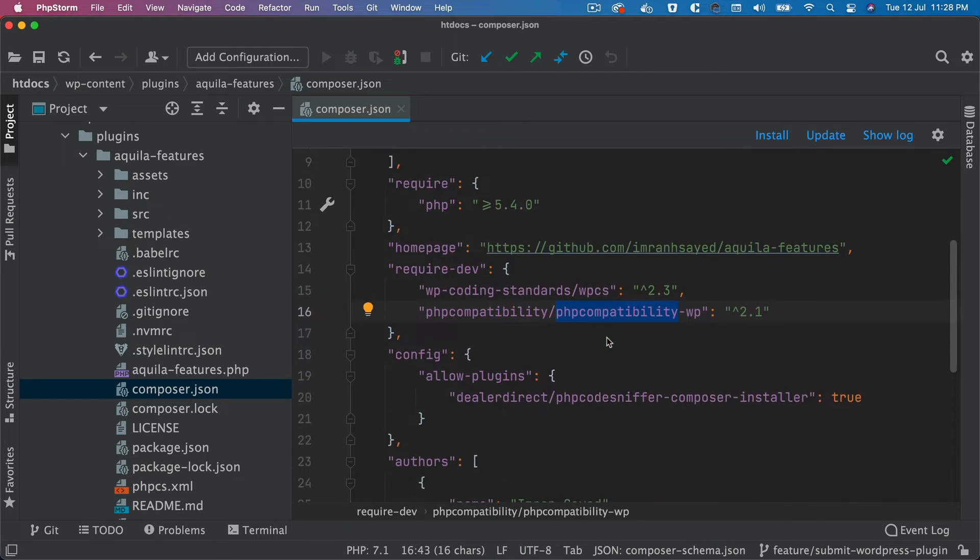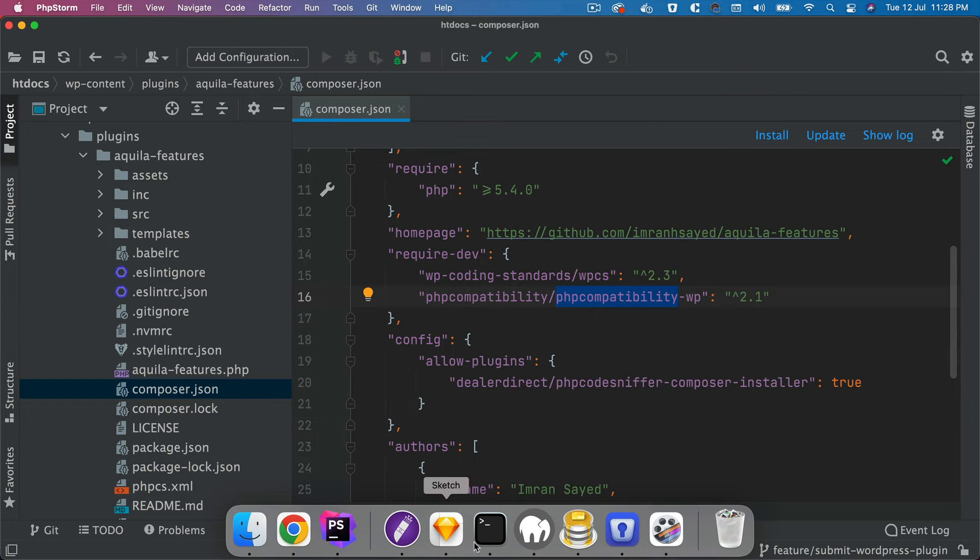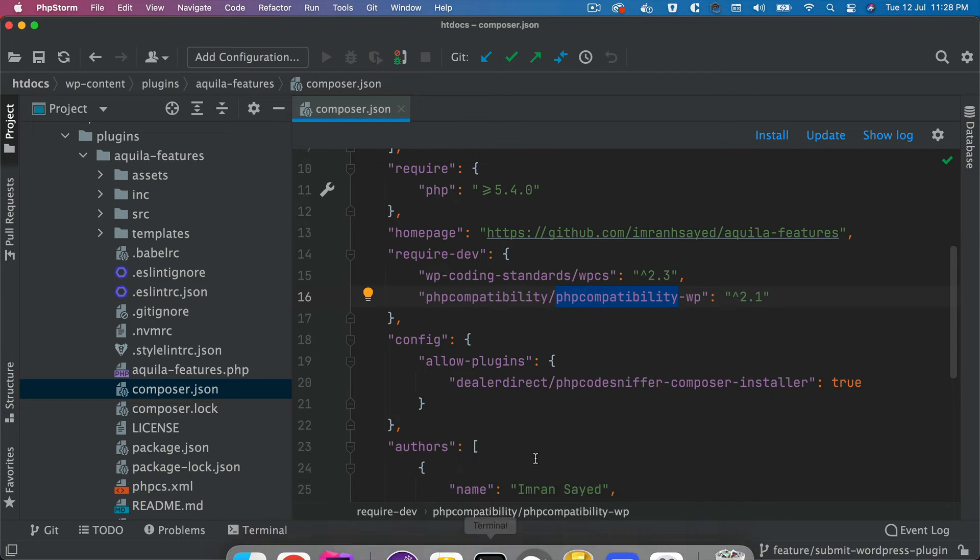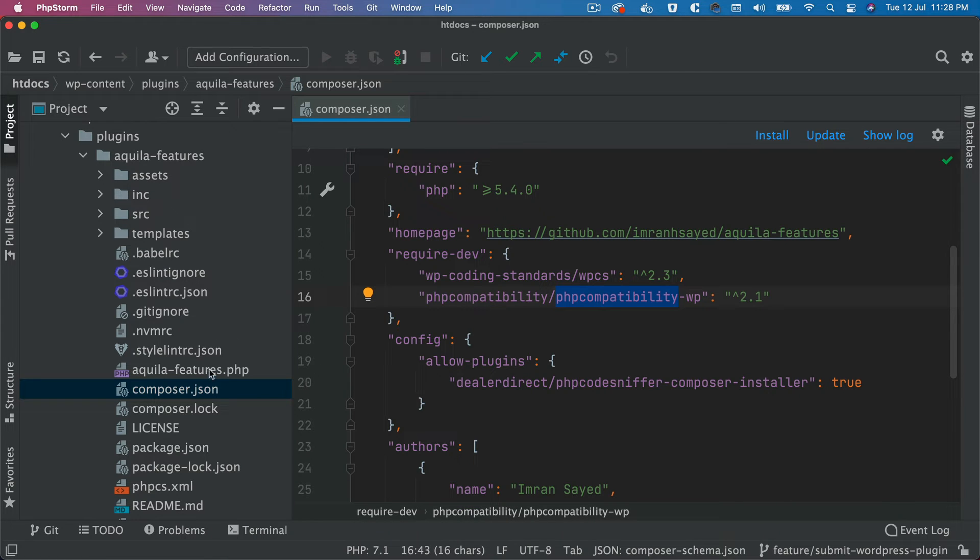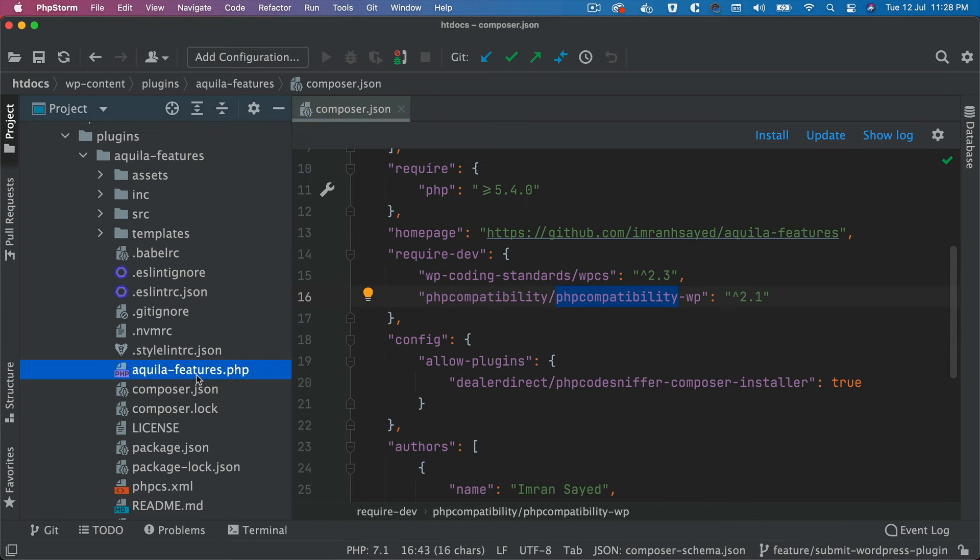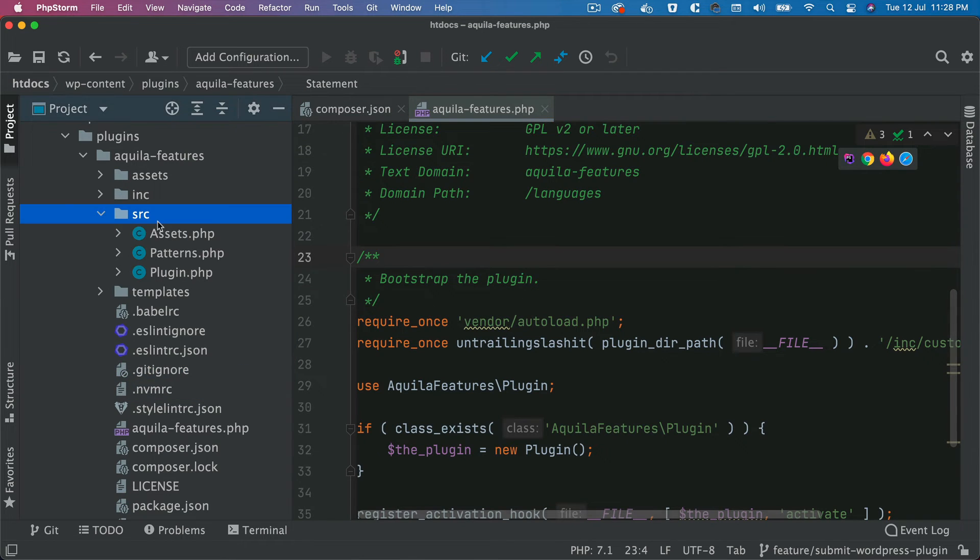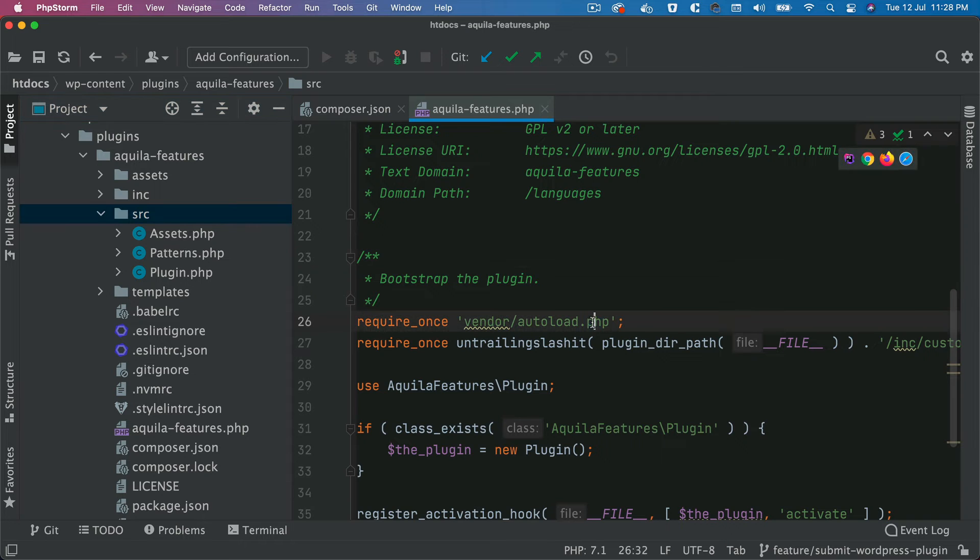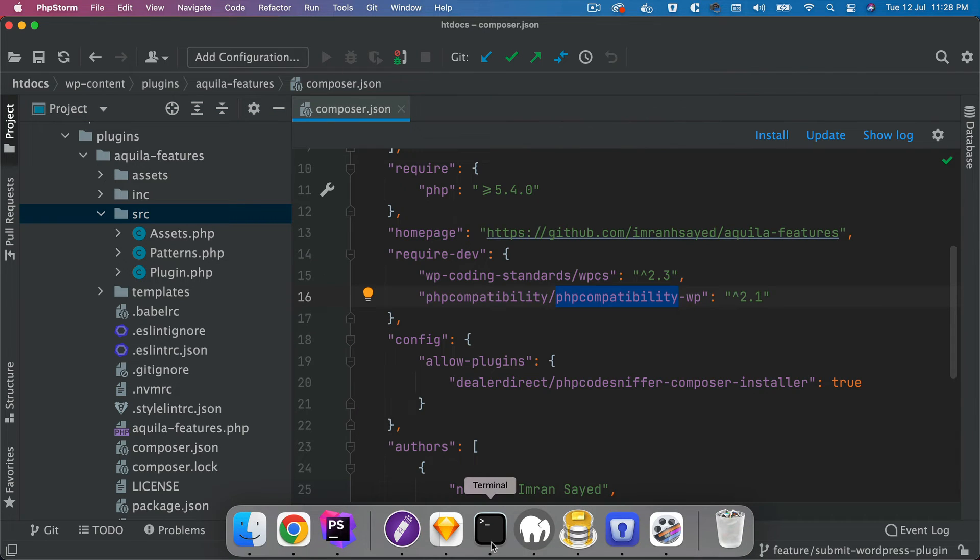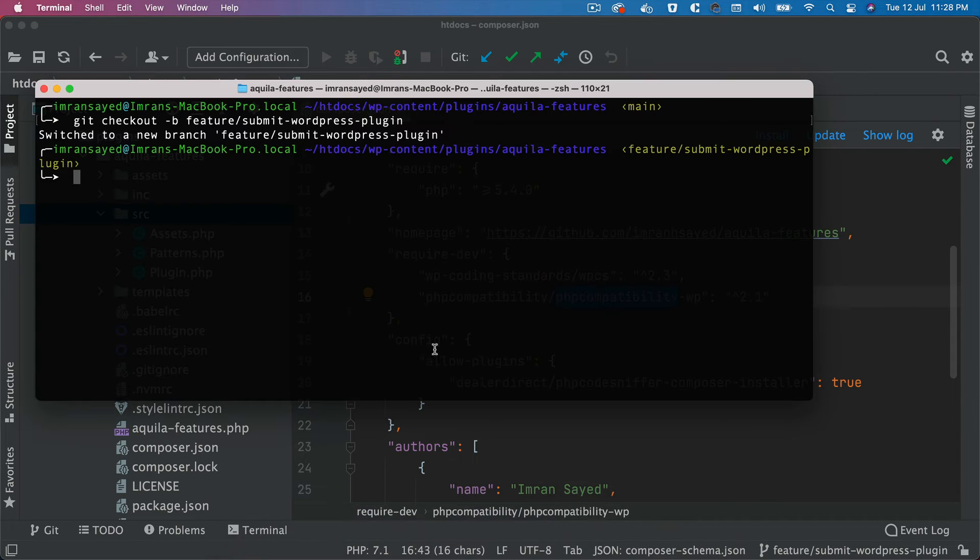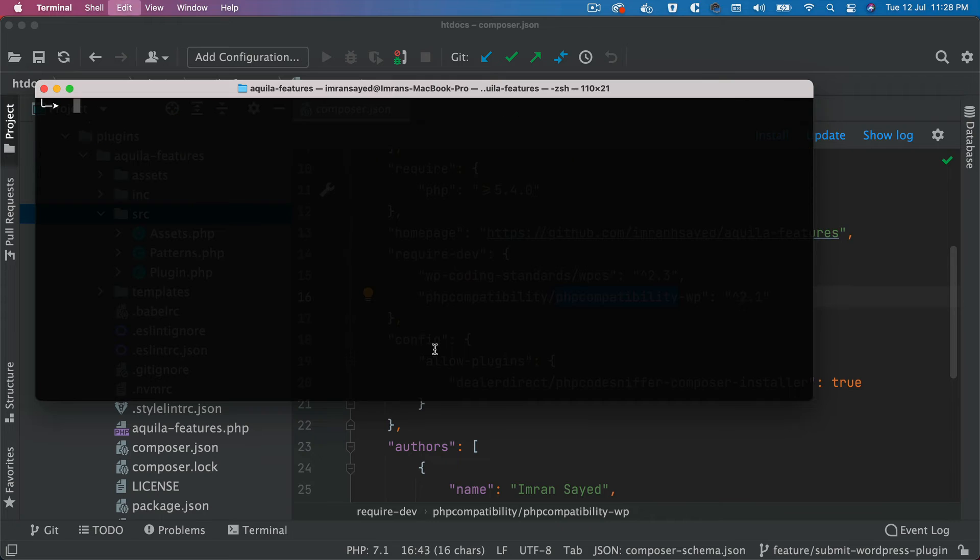So what we can do is—but we of course we do need the autoload file, because without which our files, the PHP files, these files are not going to load. So we definitely need the autoload.php. So what we do is we run a command and we call it composer